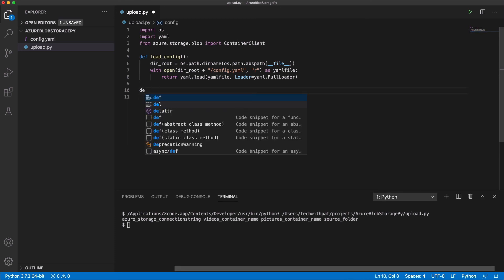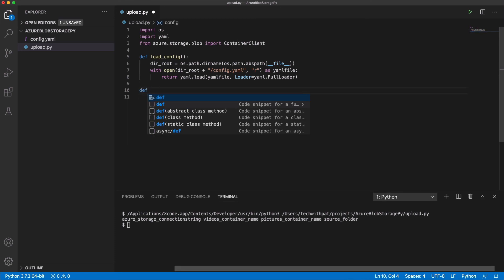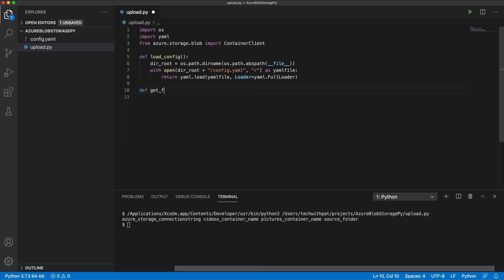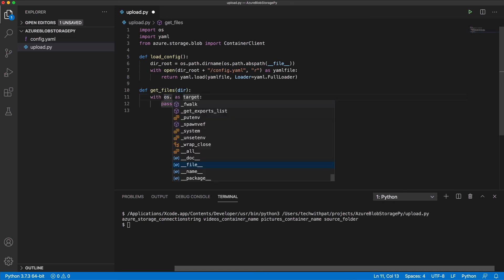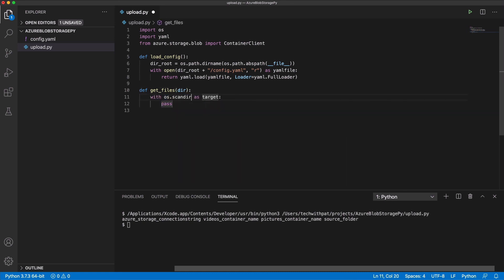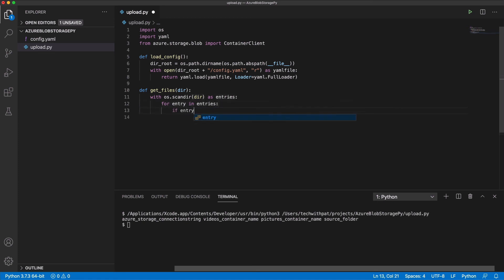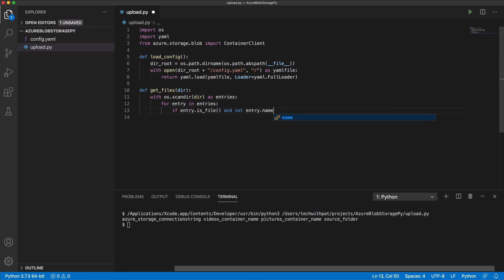Now let's write a function for retrieving files that need to be uploaded. I call the function getFiles. The function has a parameter, which is the path to a directory. I list all the files in the directory, making sure to avoid hidden files, and I yield each file.